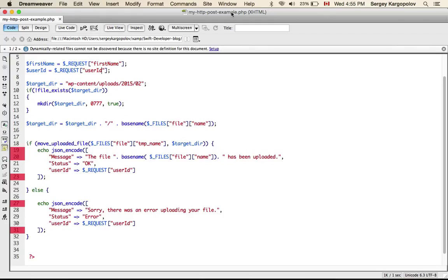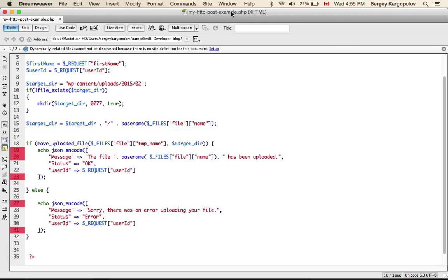In video number 1 I created a user interface that allows users to select images from their mobile device. And in video number 2 I showed you how to write Swift code to get the image that the user selected and send it as an HTTP POST request to a server side script.